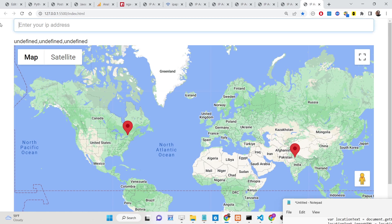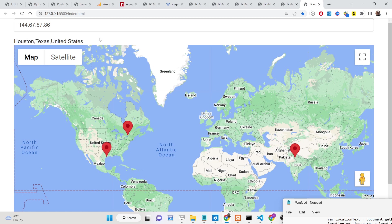You can enter any valid IP address — for example 144.67.87.86 — and see the location plotted on the map. If the IP is invalid it returns undefined.